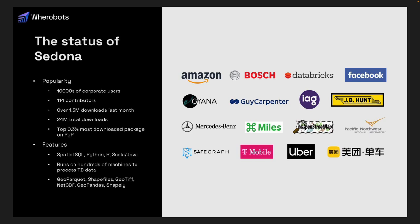We have many users in our open source community including Amazon, Databricks, Mercedes-Benz, and OpenStreetMap. In terms of features, Sedona provides spatial SQL — the SQL language you've been using in PostGIS — plus Python, Scala, and Java APIs. Sedona runs on hundreds of machines and can process tens of terabytes of data. It reads and writes GeoParquet, shapefiles, and all sorts of spatial data formats including vector and raster.